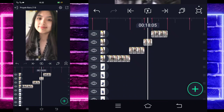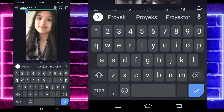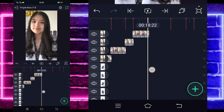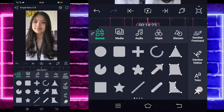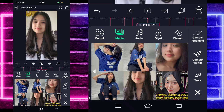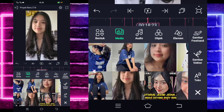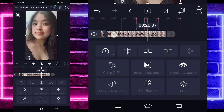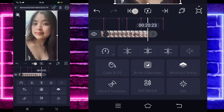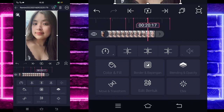Kembali, pilih titik tiga ini, salin efeknya, dan tempel di semua foto. Nah oke, ini sudah jadi. Selesai, kita tinggal tambahkan lagi foto di sini.